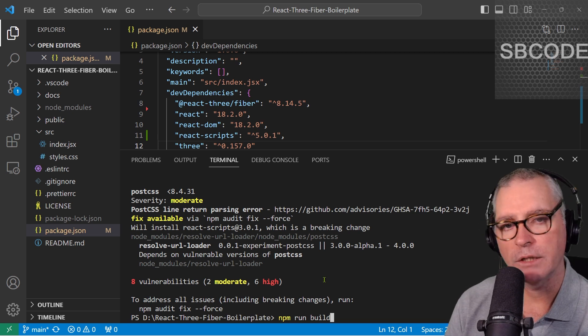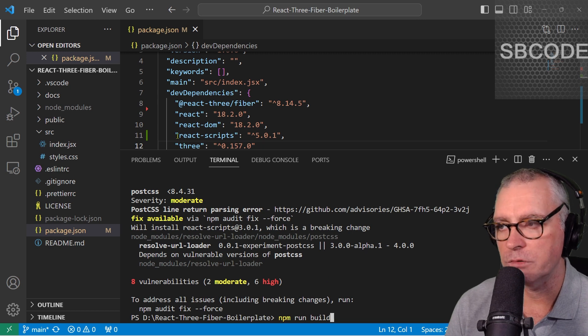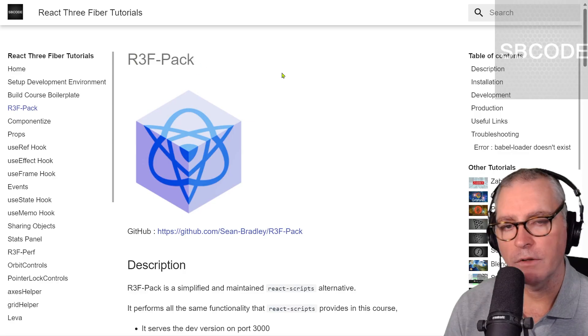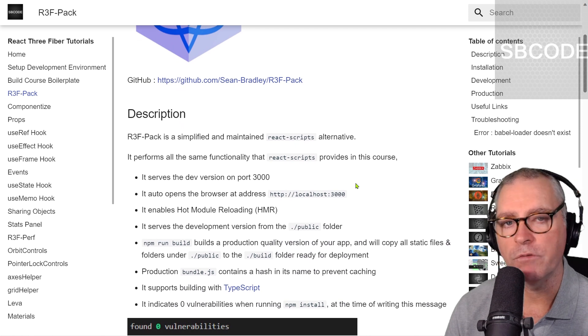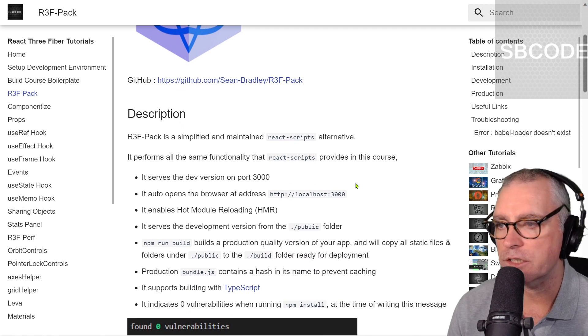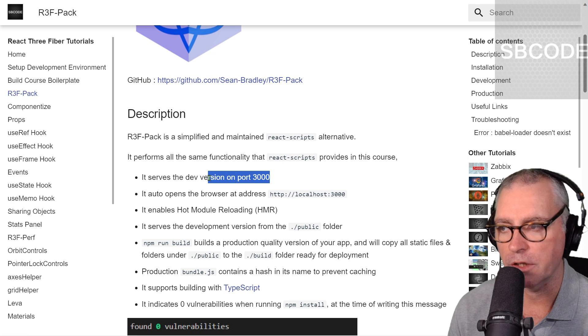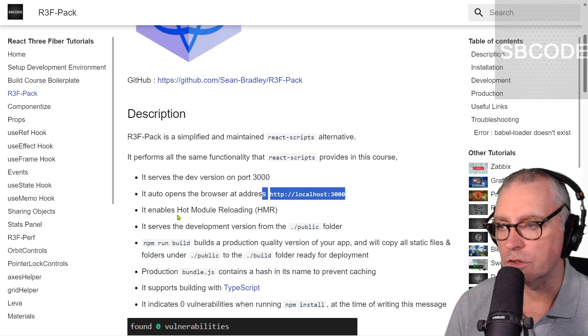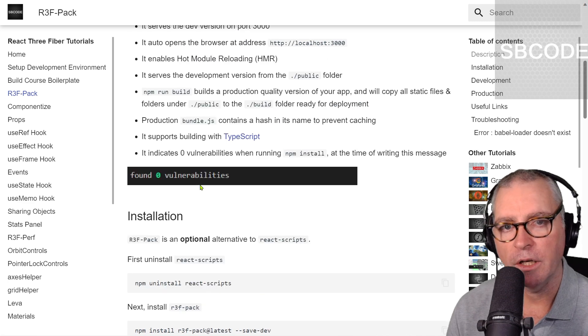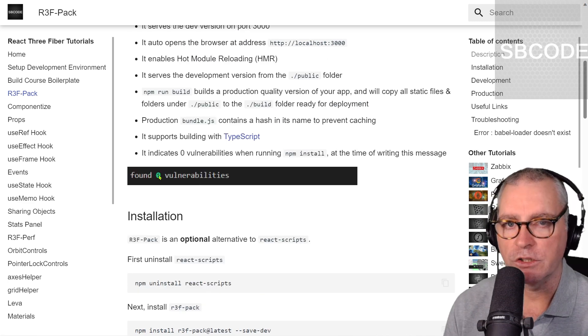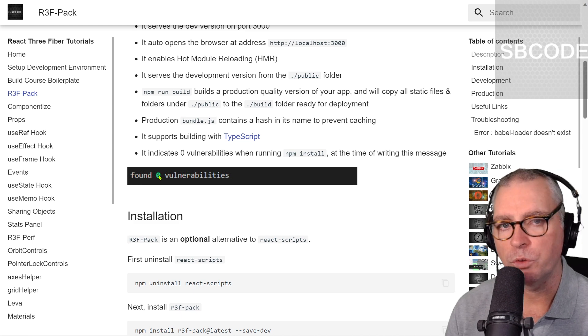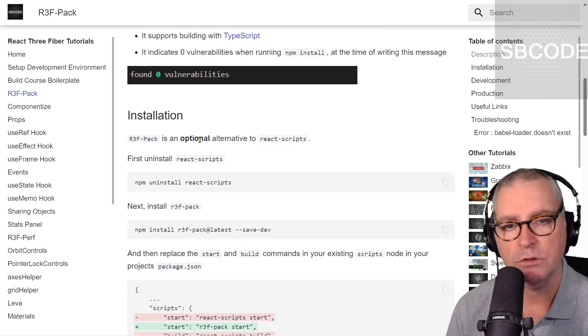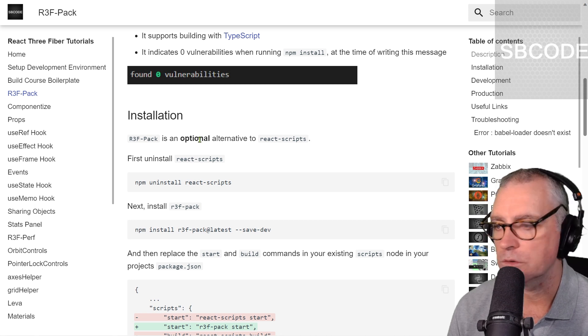But anyway, what I've done is recreated a simplified React Scripts called R3FPACK. Now, it supports much of the default behavior of React Scripts. For example, serves a dev version on port 3000, opens your browser, uses hot module reloading, etc. It even supports TypeScript. And also, the last time I updated the code, it showed zero vulnerabilities. So, I'm going to show you how to switch to using R3FPACK. And just remember that it is optional. You can change your mind and go back to using React Scripts if you want to.